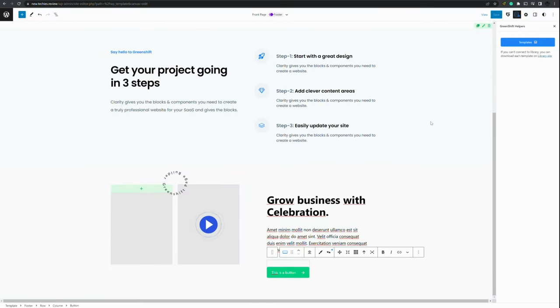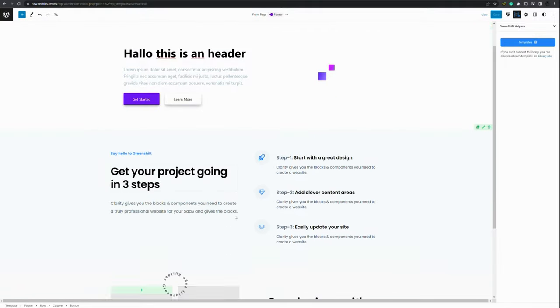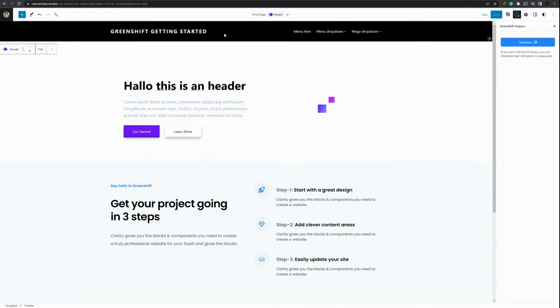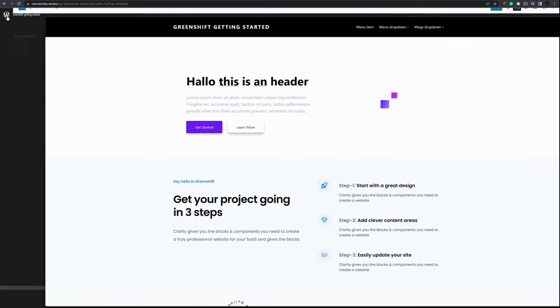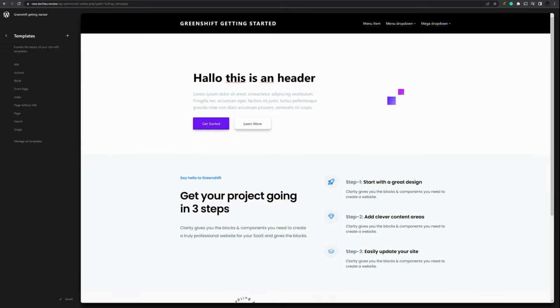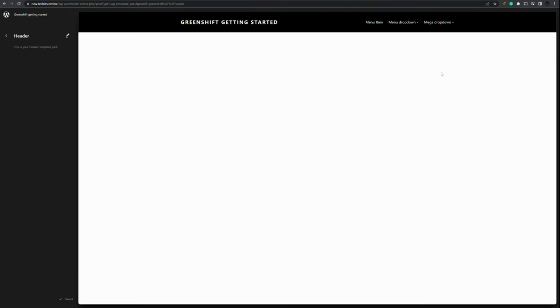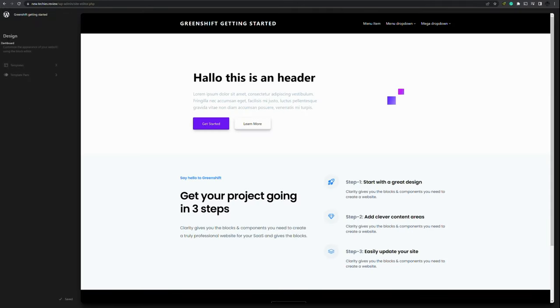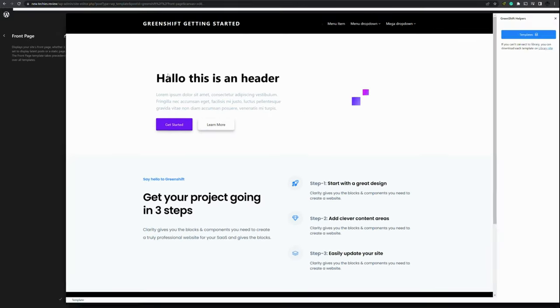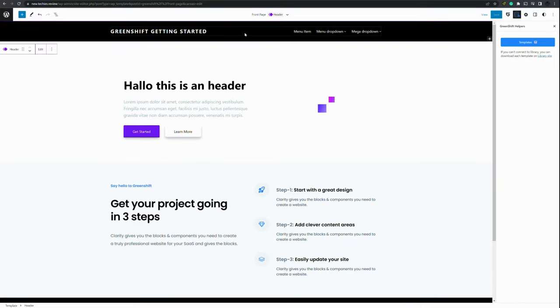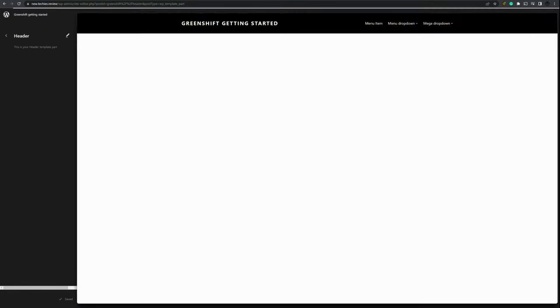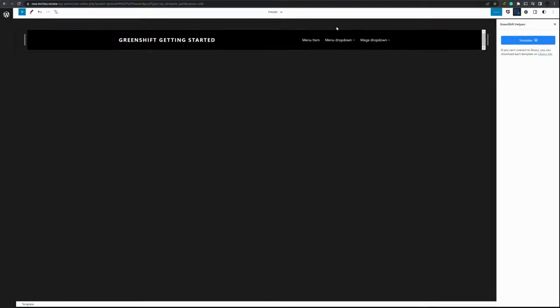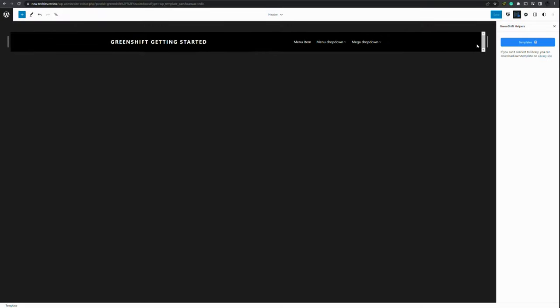But there you go. Now we have edited the front page. Now let's change the header. You can do this in two ways. You can either go back, viewing all the templates, then go to template parts and header. Or you can reach them as well by going to the front page and press the edit button. And there we go. We are again in the header section.